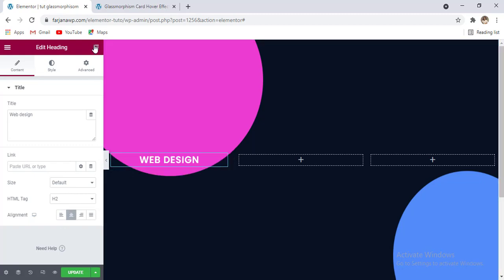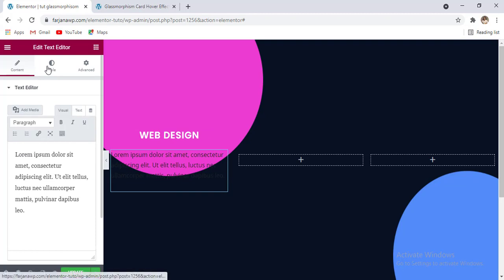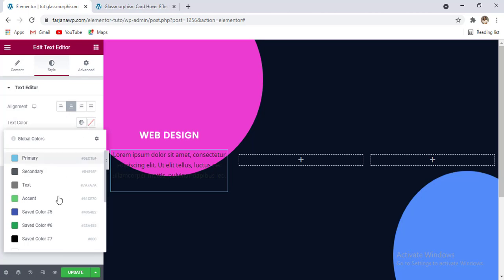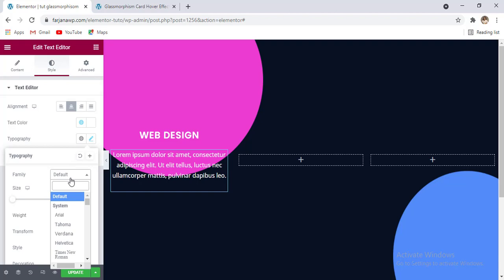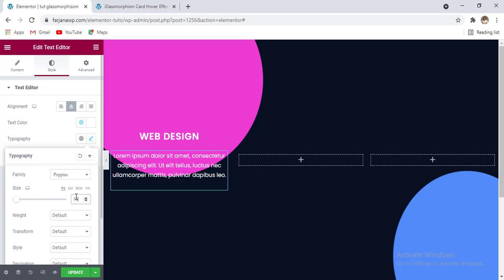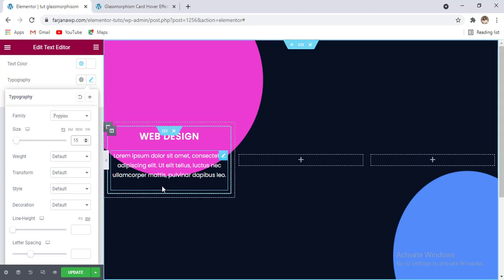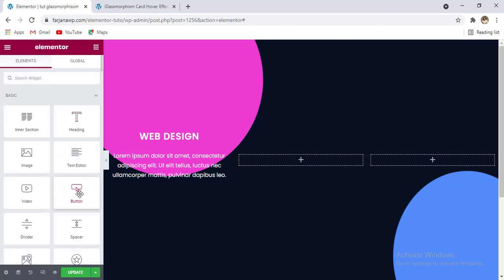Then I'm adding some more text using the text editor widget. In the same way, going to the style tab and changing alignment to center, color to white, typography font family to Poppins, size to 15 pixels, font weight is fine. Then adding a Read More button by clicking on the nine-dots icon and selecting the button widget.